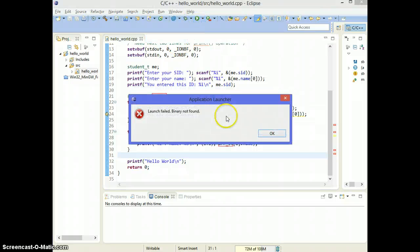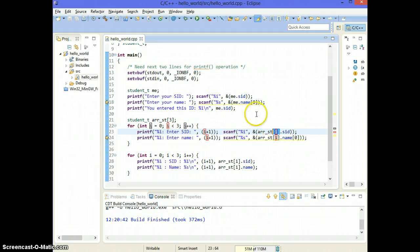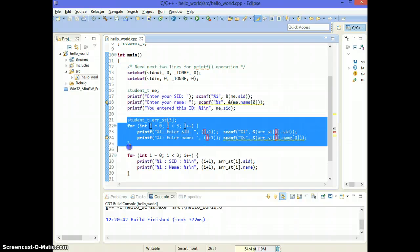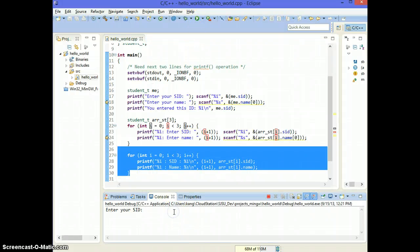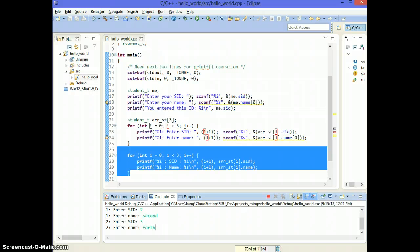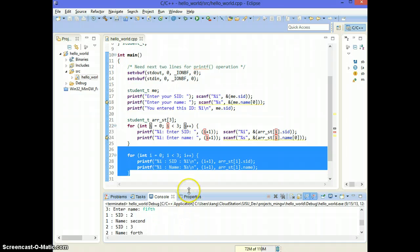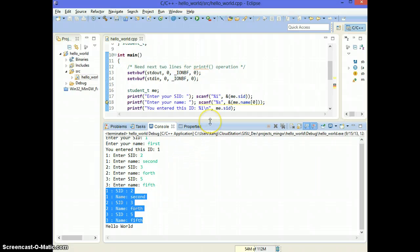Let's run this program. A couple of small corrections: I was using 0, I meant to use i, and the format specifier should be percent S. So if I run this program it's going to ask for three students' information and print all three out. So the first one — I type 1, name is 'first'; array element one, SID is 2, student is 'second'; then 3, 'fourth', then 5, 'fifth'. After entering the input, I was able to print information of all three students.